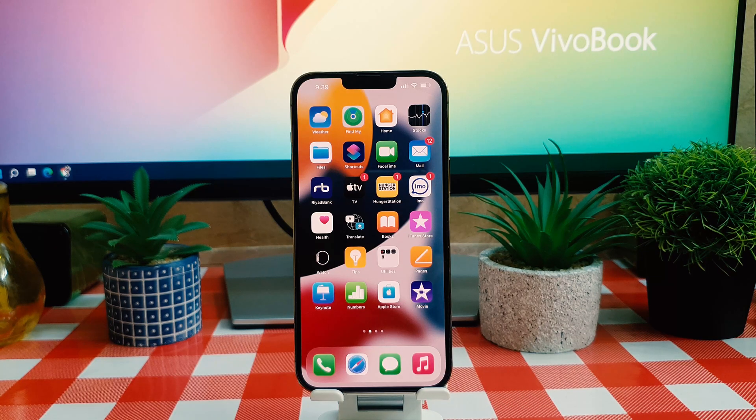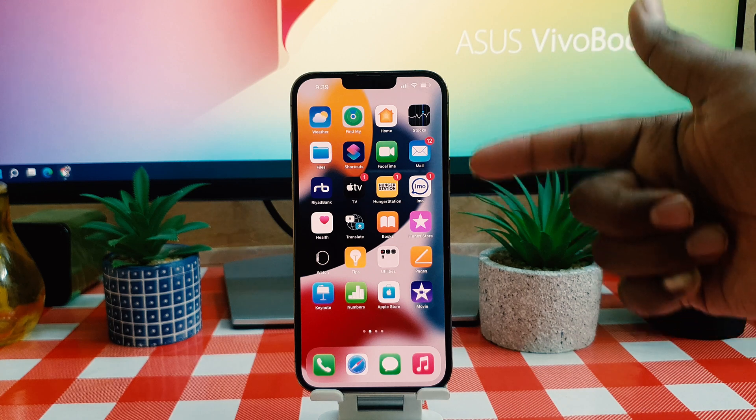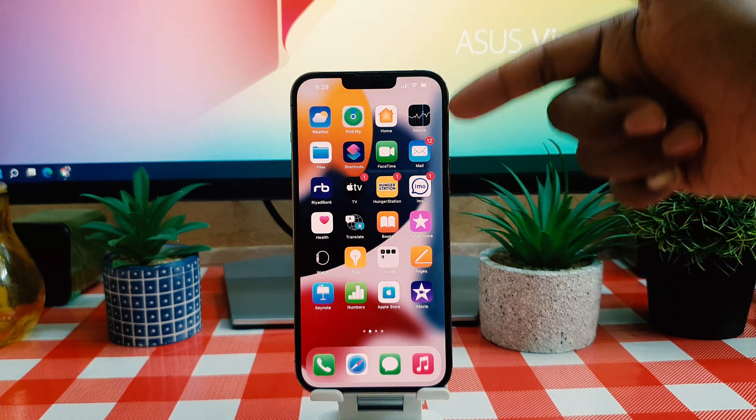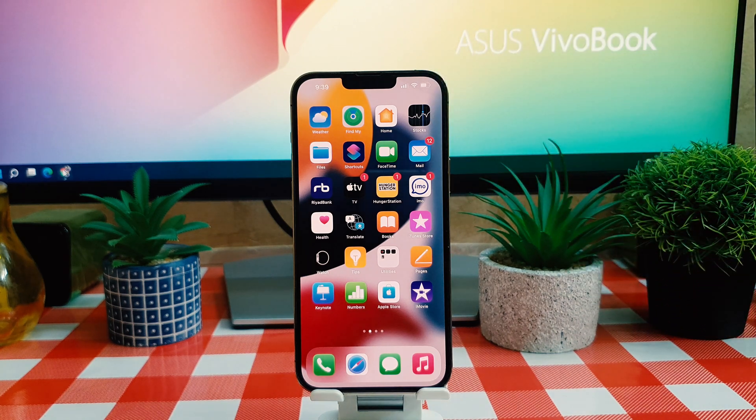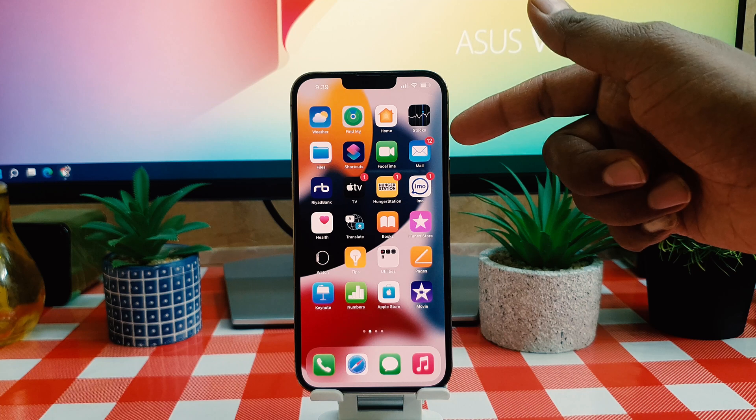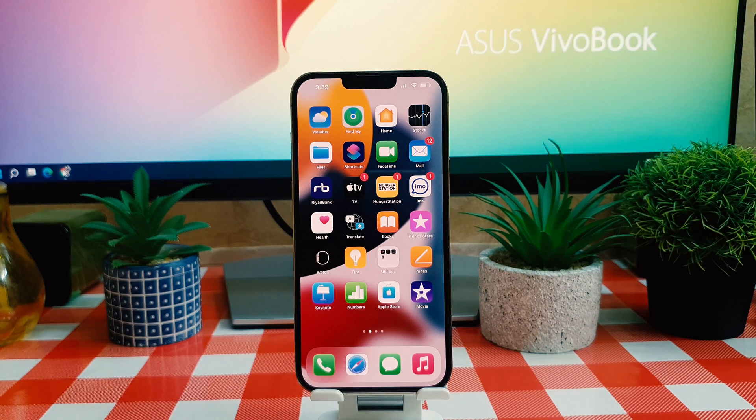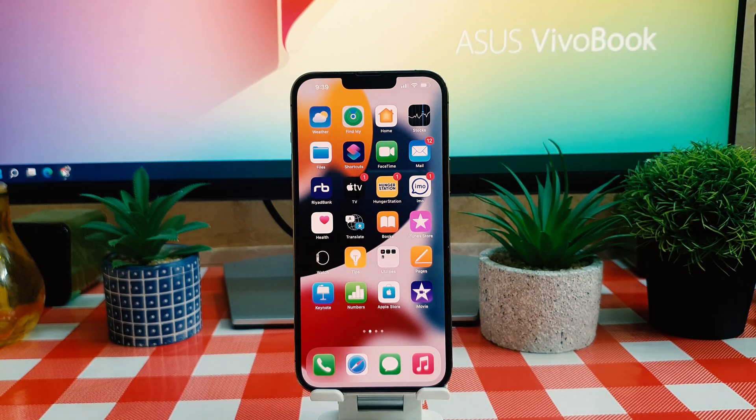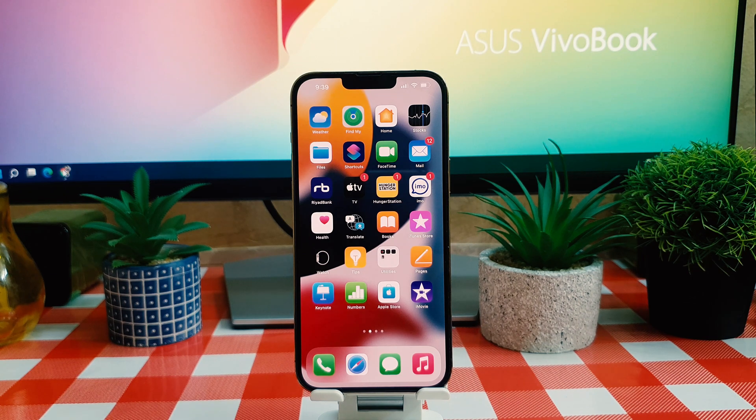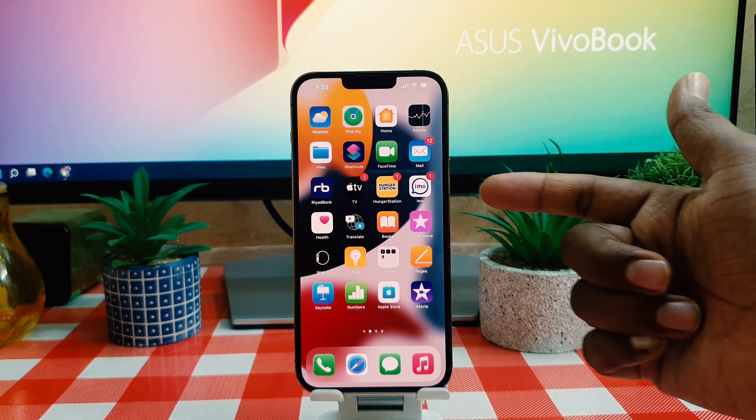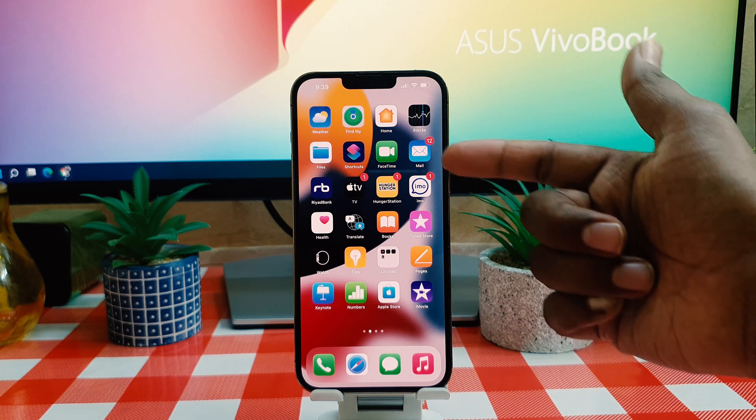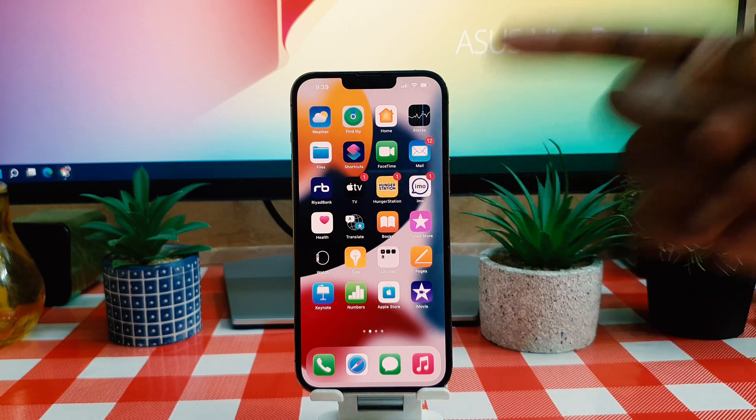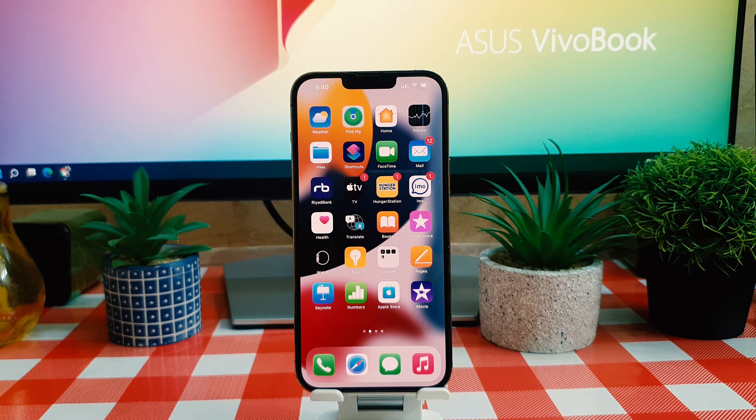You can see in my iPhone there are four apps which appear with notification badges. For example, I'm receiving 12 mails so it appears on the mail app and I didn't open the app or read the mail. I also have notifications on Emo, Hunger Station, and TV apps.